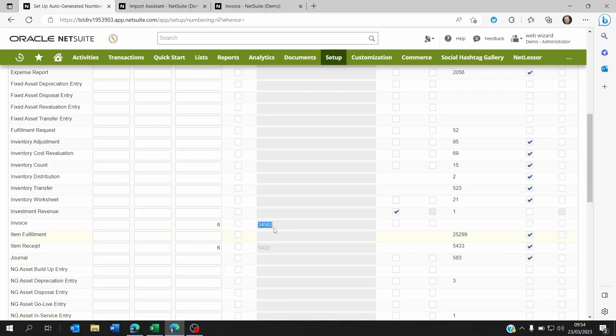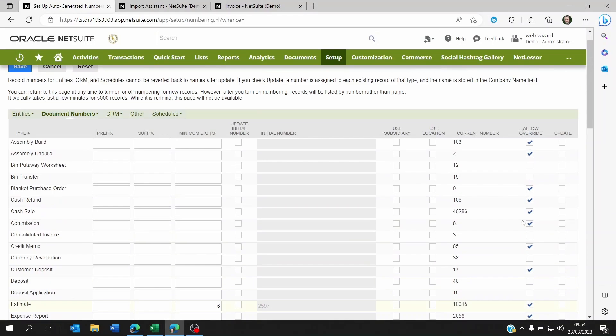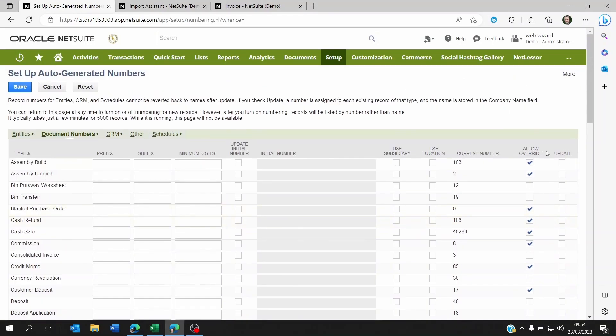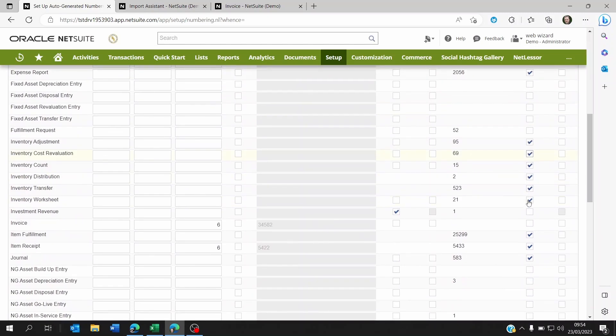So what you need to do is you would need to make sure that the Allow Override column has been ticked at the invoice line.